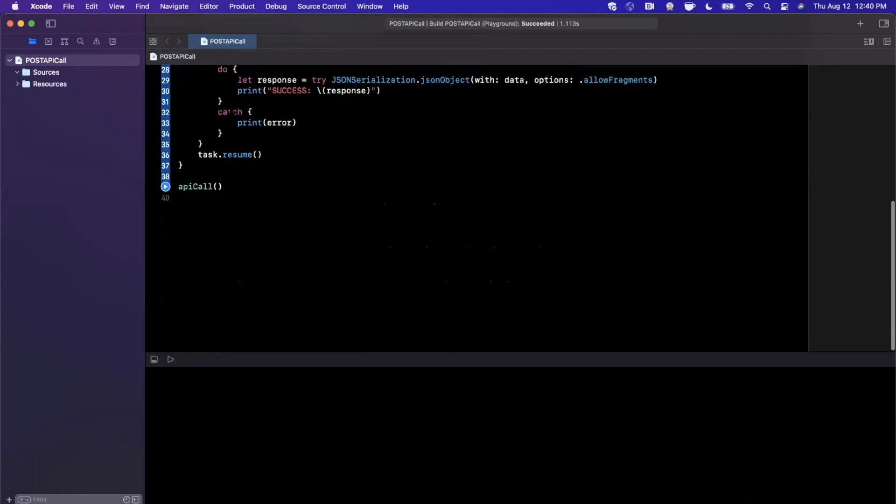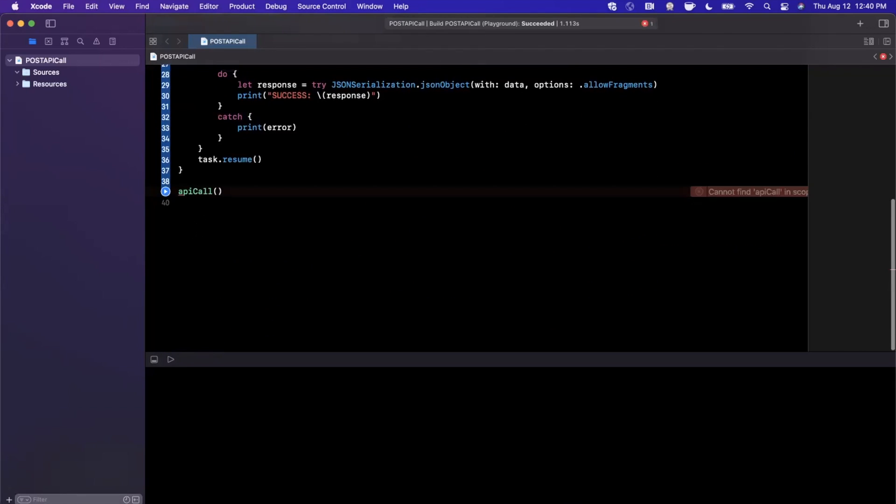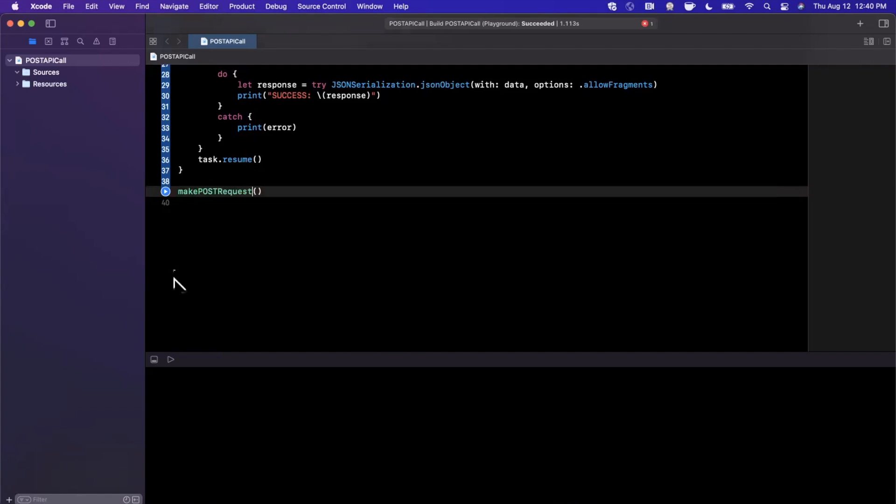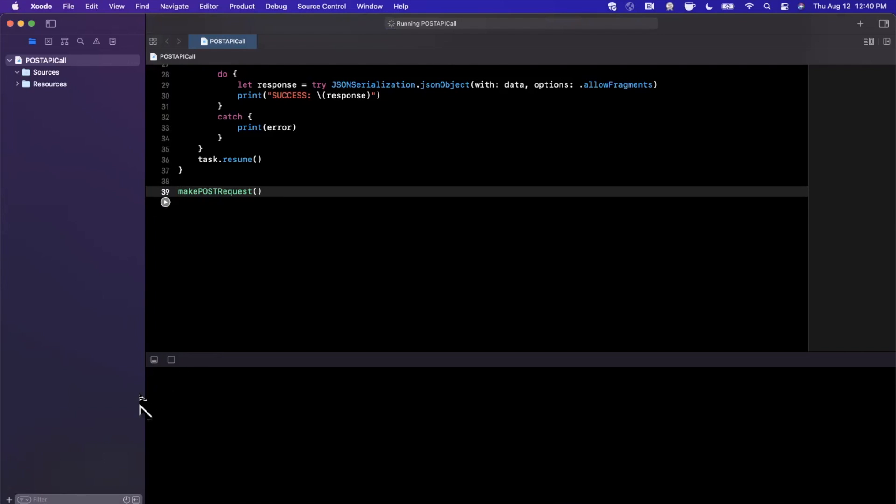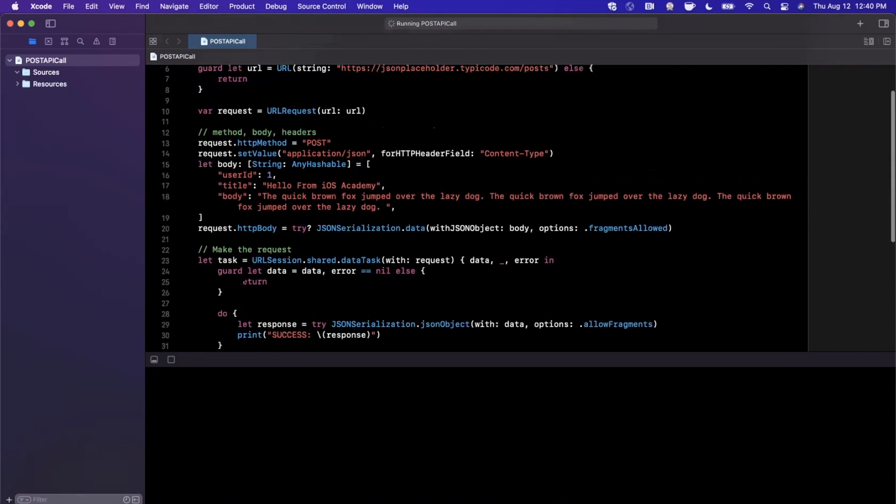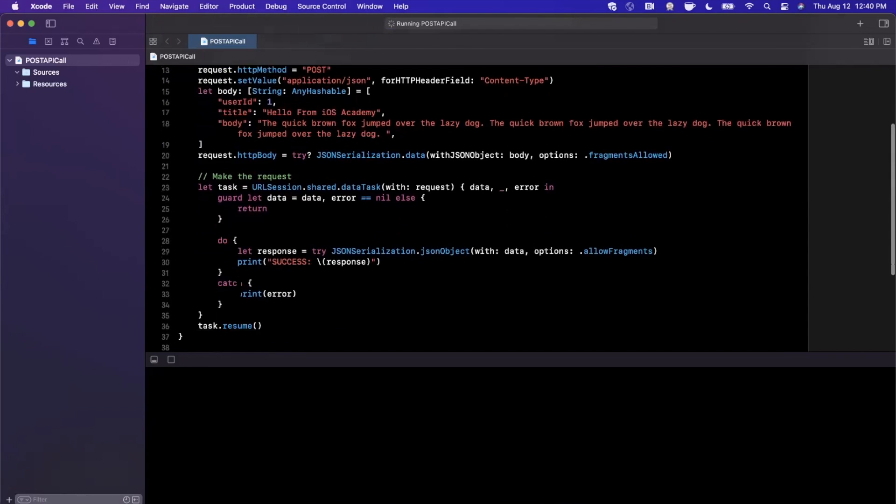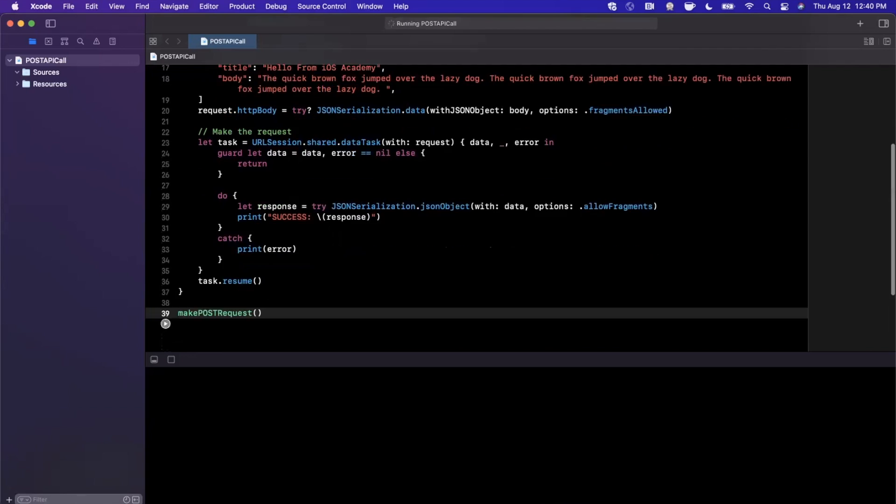We've called this API call, but let's be a little better about this and say make post request, probably a much more appropriately named function. Copy and paste that there, make sure everything's compiling with no build errors, and hit that play button. Let's hopefully see either our error printed out or we will see our success printed out.